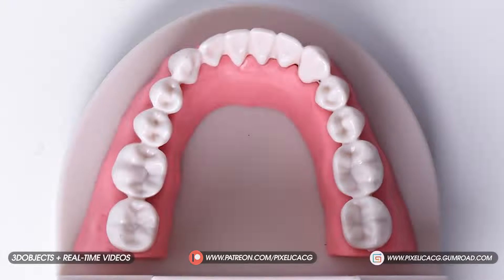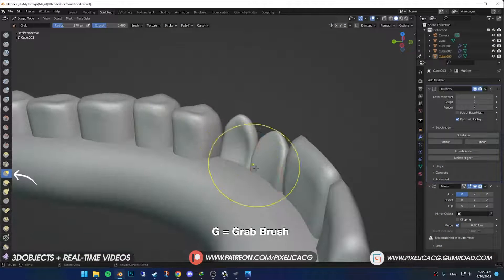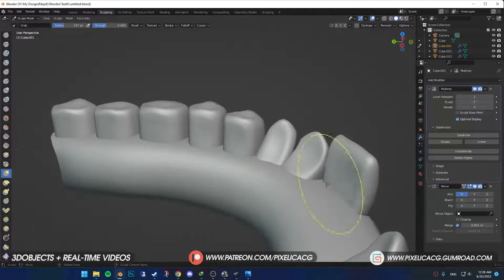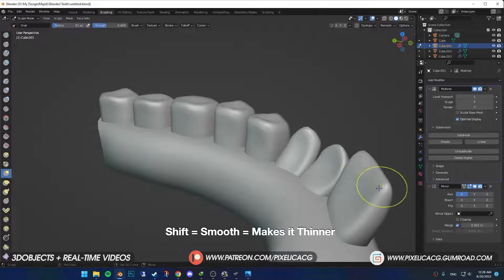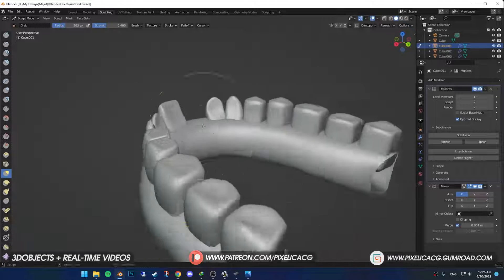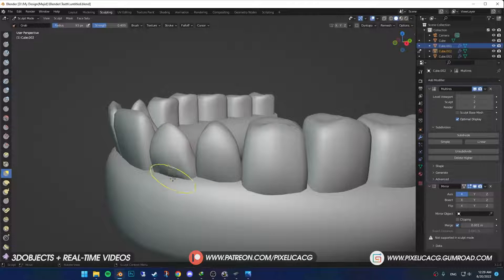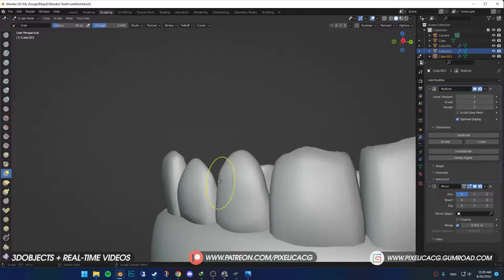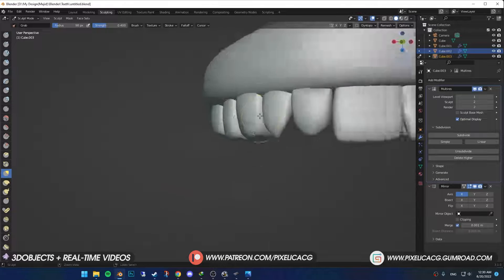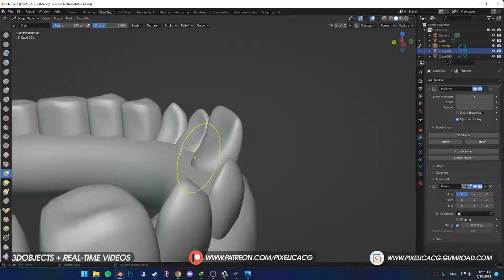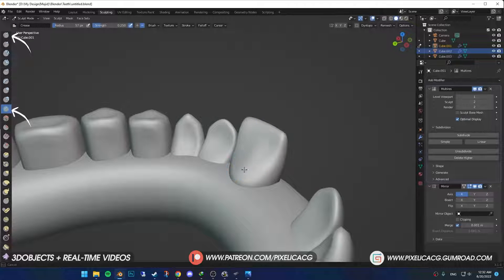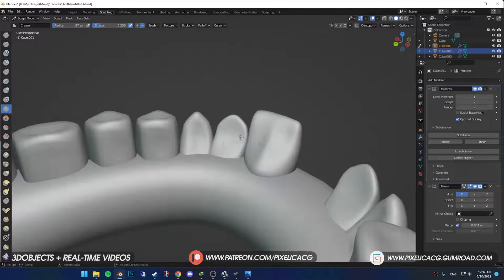Now we're getting into phase 2. Back of the teeth, especially the front ones, are stretched to the back a bit. Pick up the grab brush and drag the bottom of the tooth to the back. Maybe push the middle on the side to make it thinner. If you look at some of the reference images, you see the back of the front teeth are not completely flat, so I used the draw or crease brush to make a line in the middle. Not an intense one, just to make it pop out a bit.